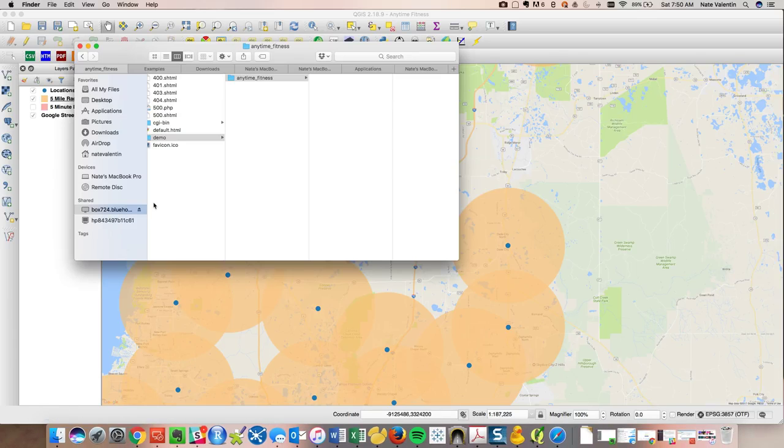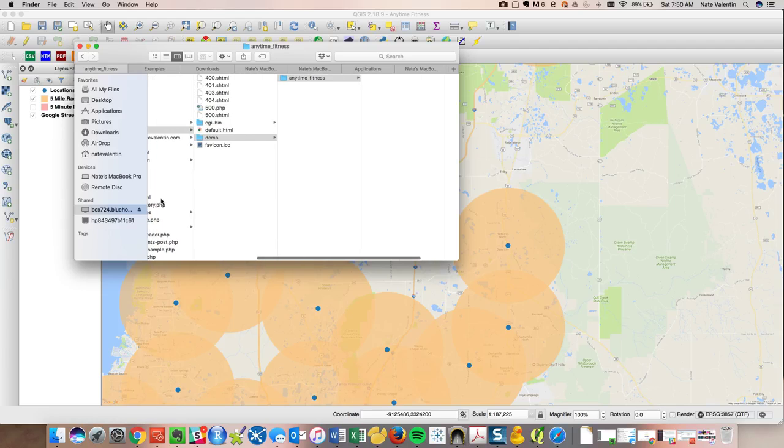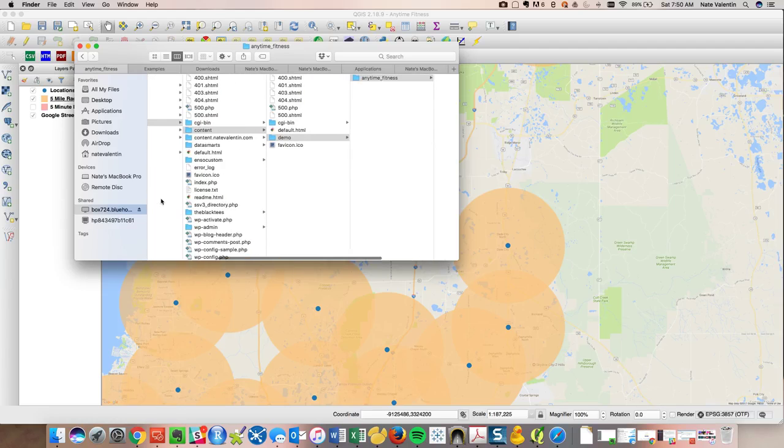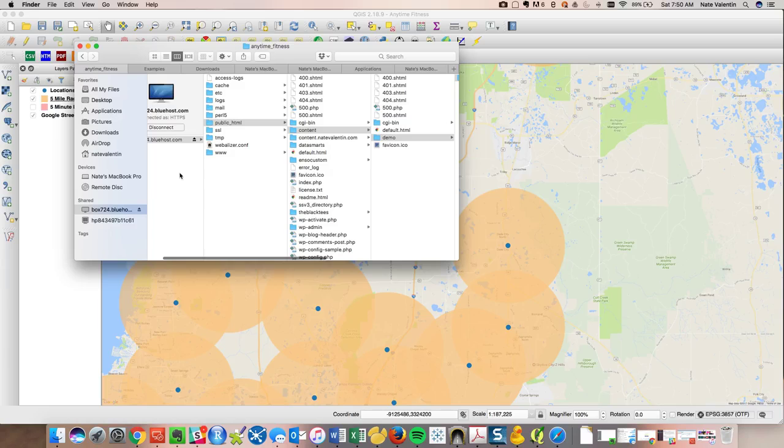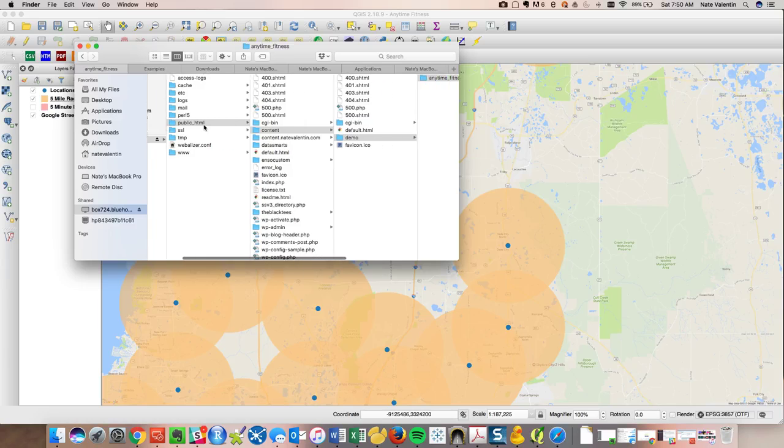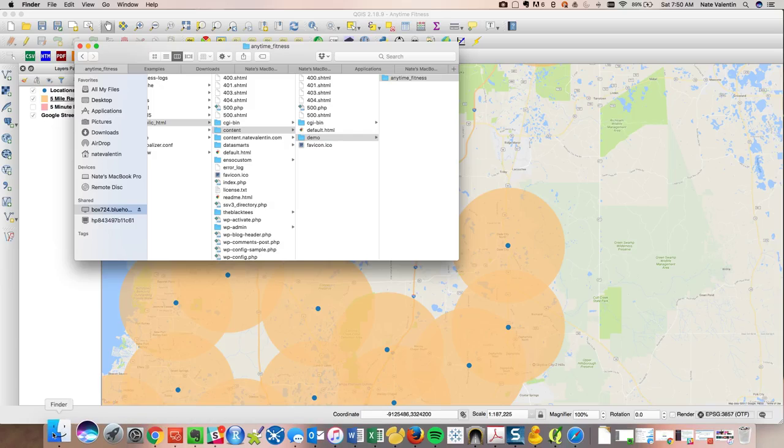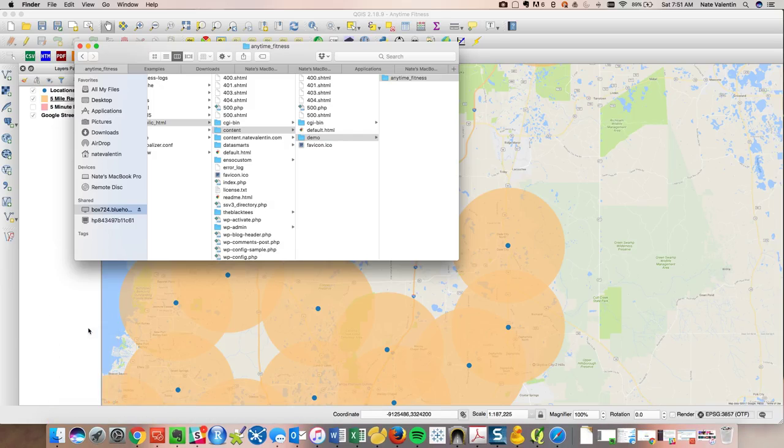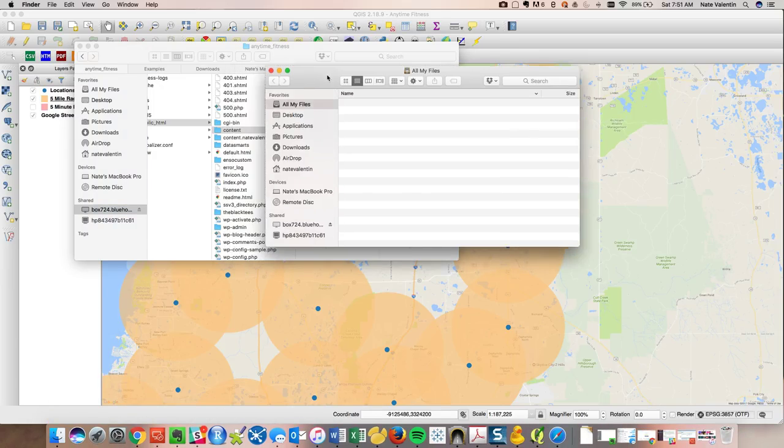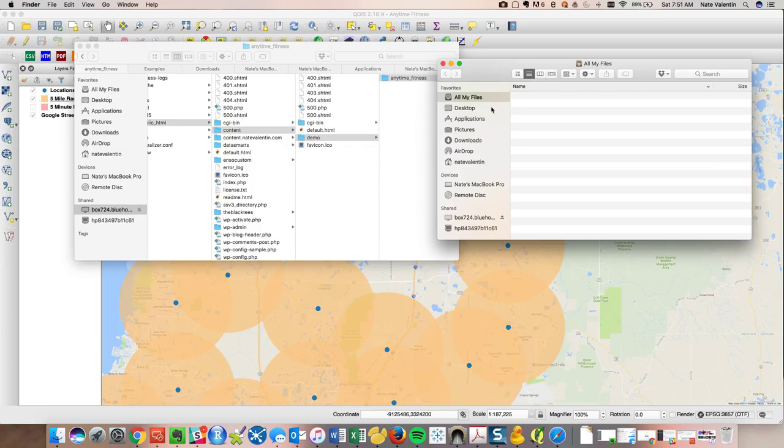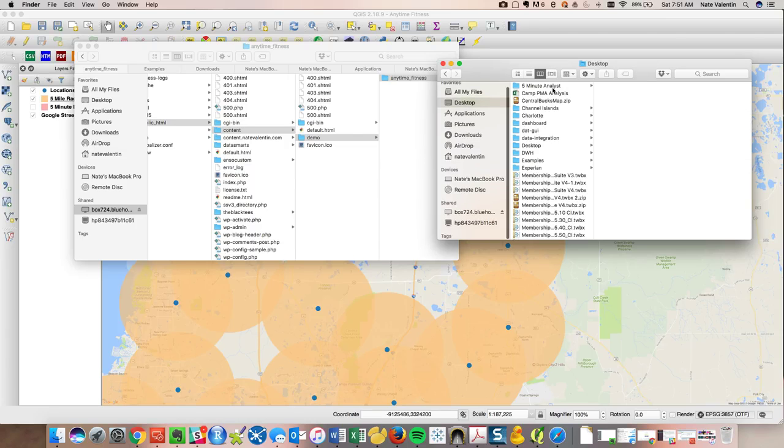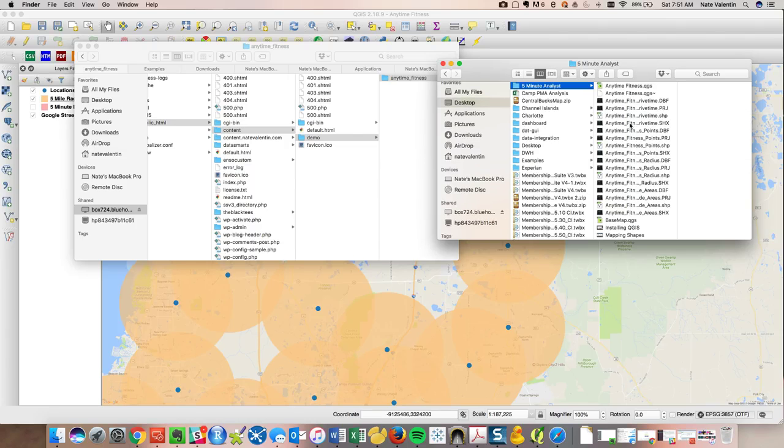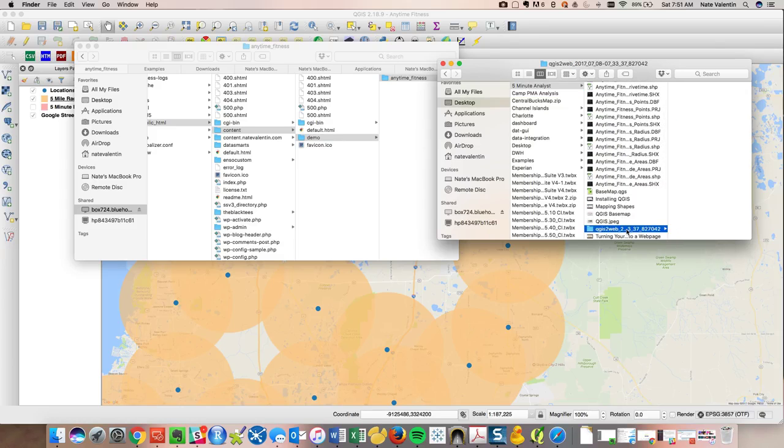So what I've done is I created a web disk which basically is creating a user path on my Mac to my website. So it's connected to that server already. If we open a new window, that way we can keep everything straight.